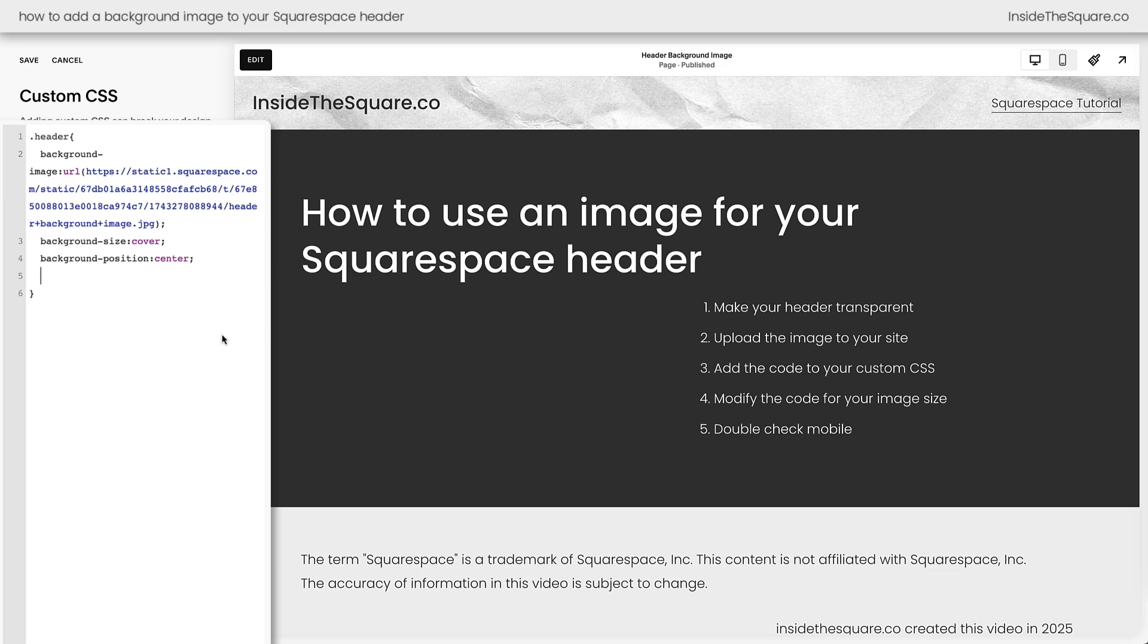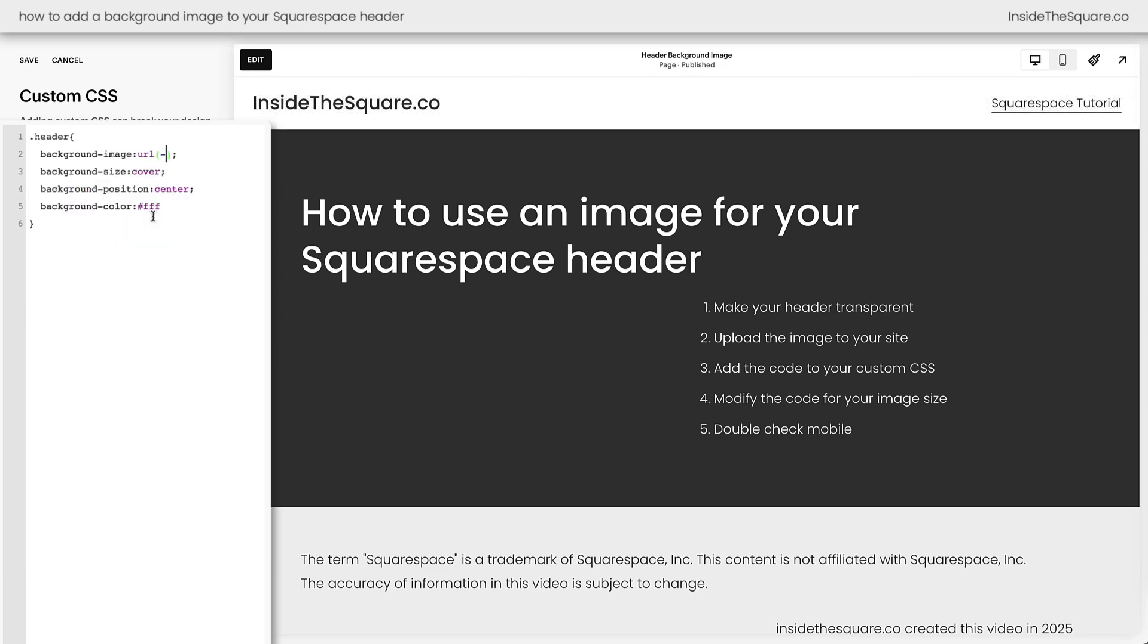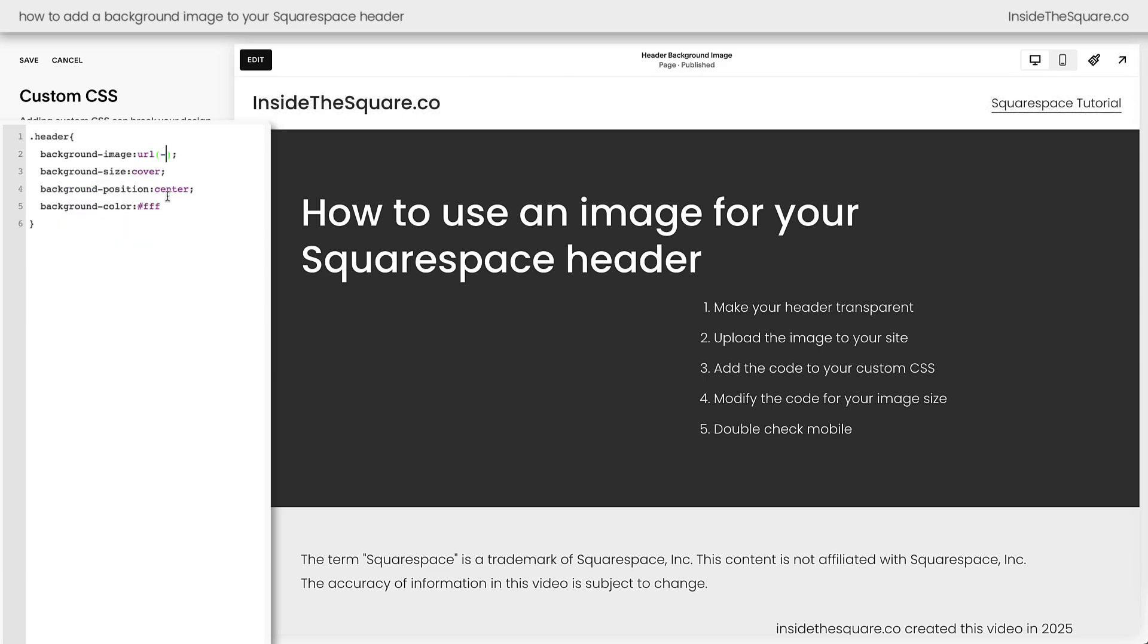Now last but not least we're going to add one more line of code that says background color and this will be a fallback color that shows up just in case the image doesn't load. If there's some issue with this image URL we'll just remove it for example here. If there's an issue with that image URL the background color will show up instead and I want to make sure this is a high contrast against the color of the links in my navigation.